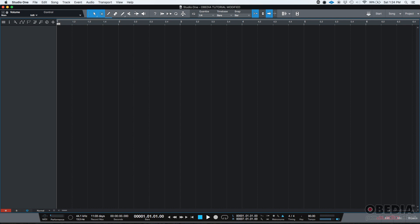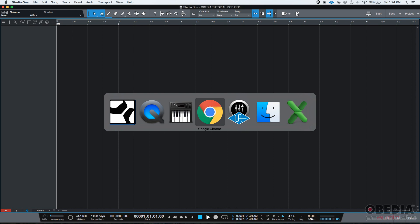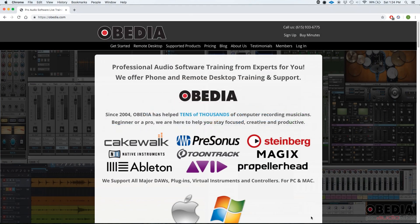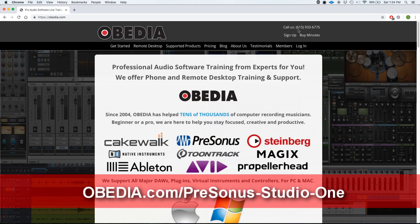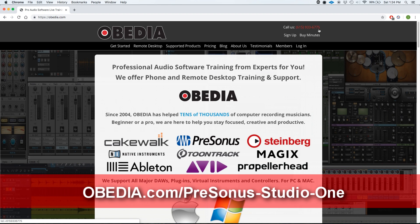So those are your metronome basics in Studio One. If you have any other questions, please call us at Obedia at 615-933-6775. Thank you very much. You have a great day. Bye-bye.